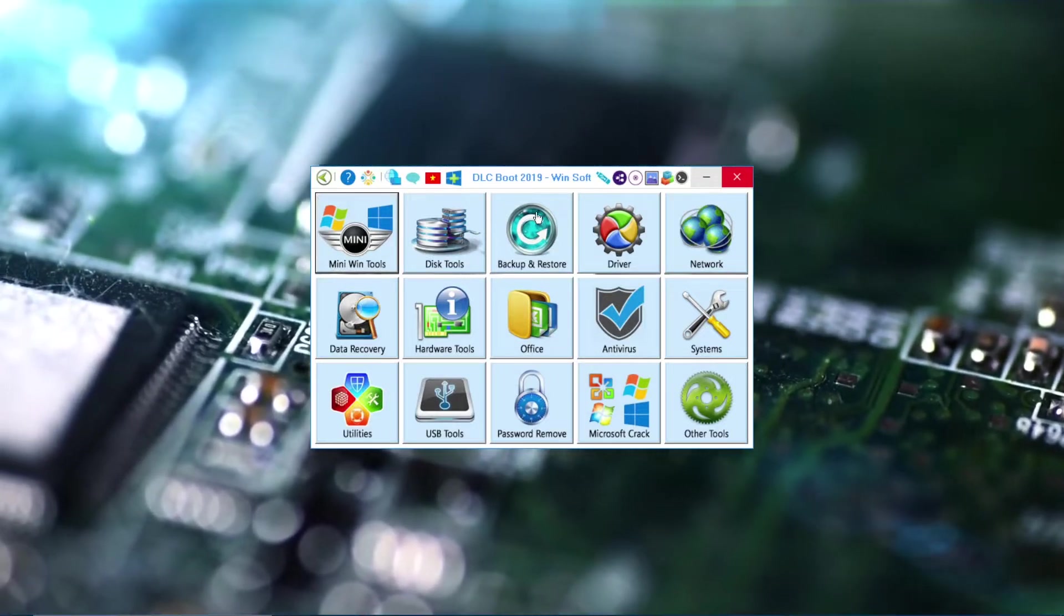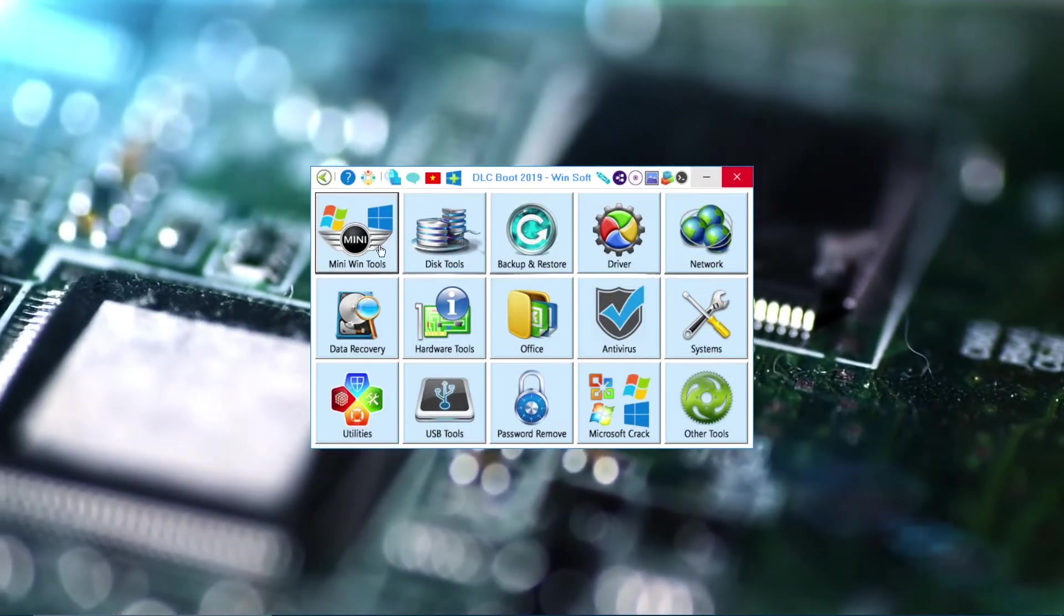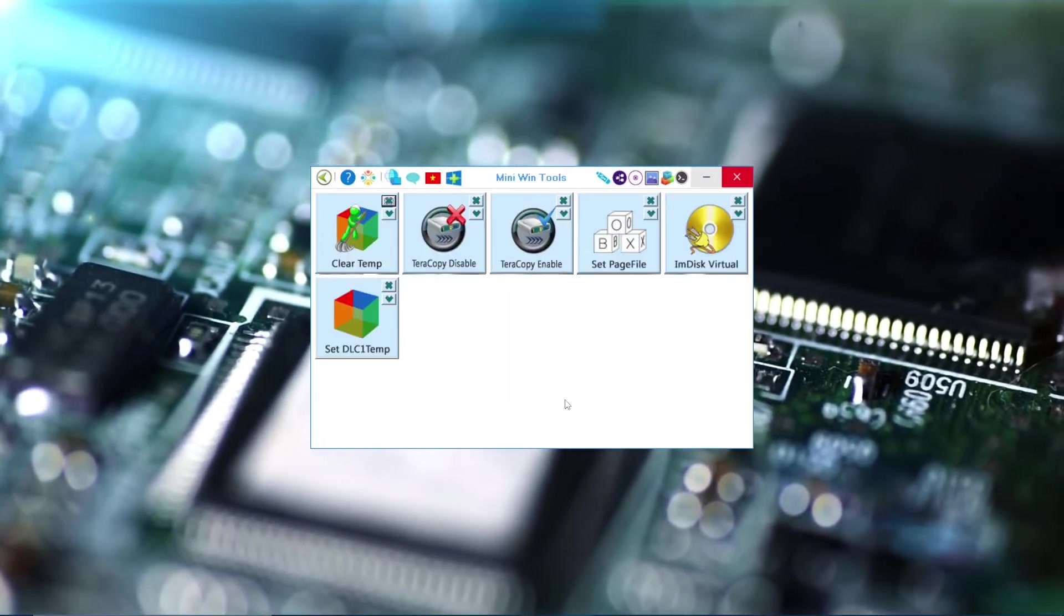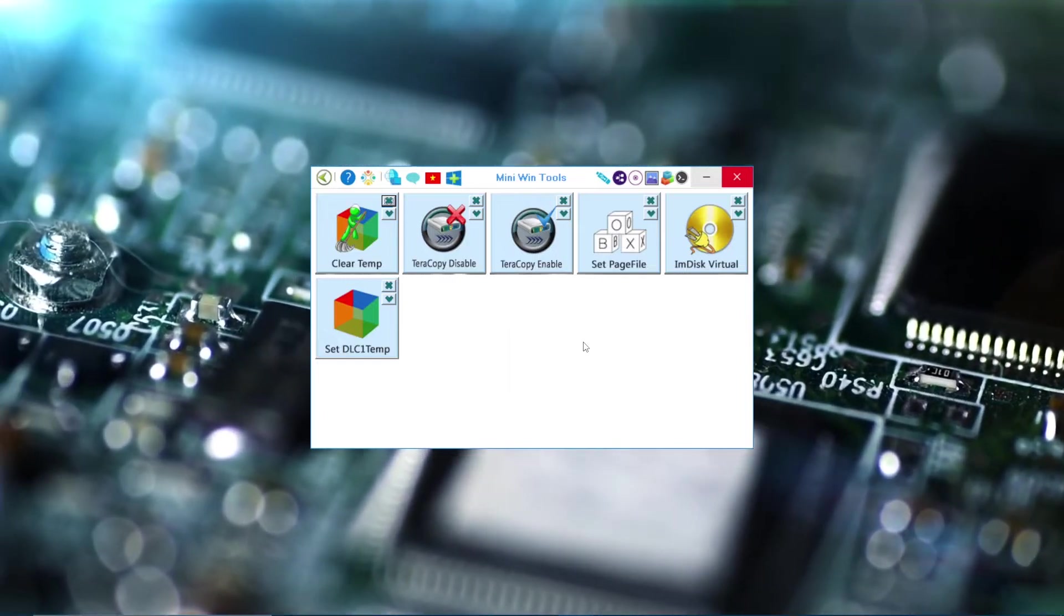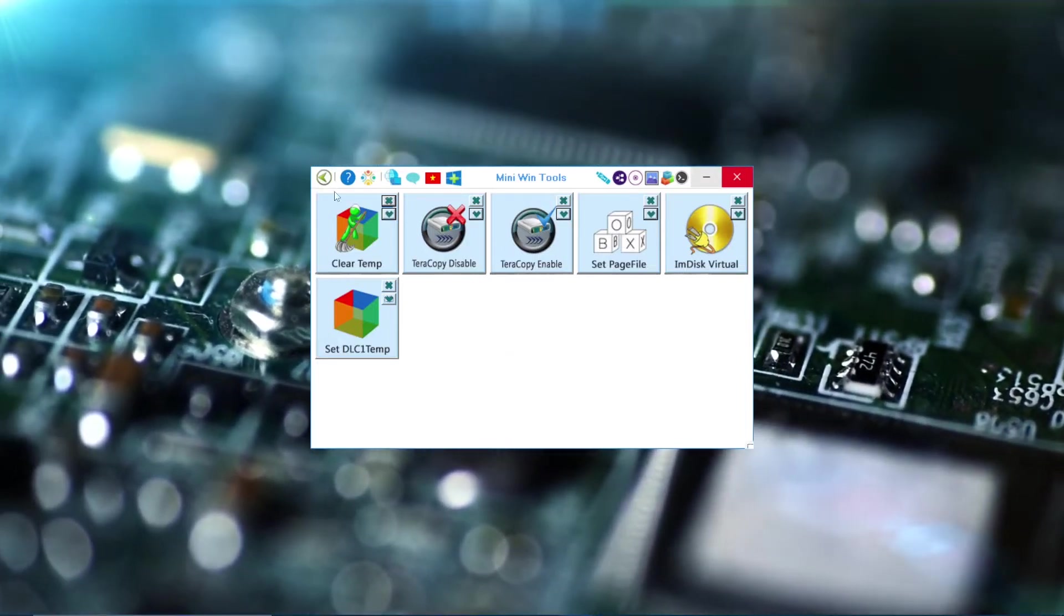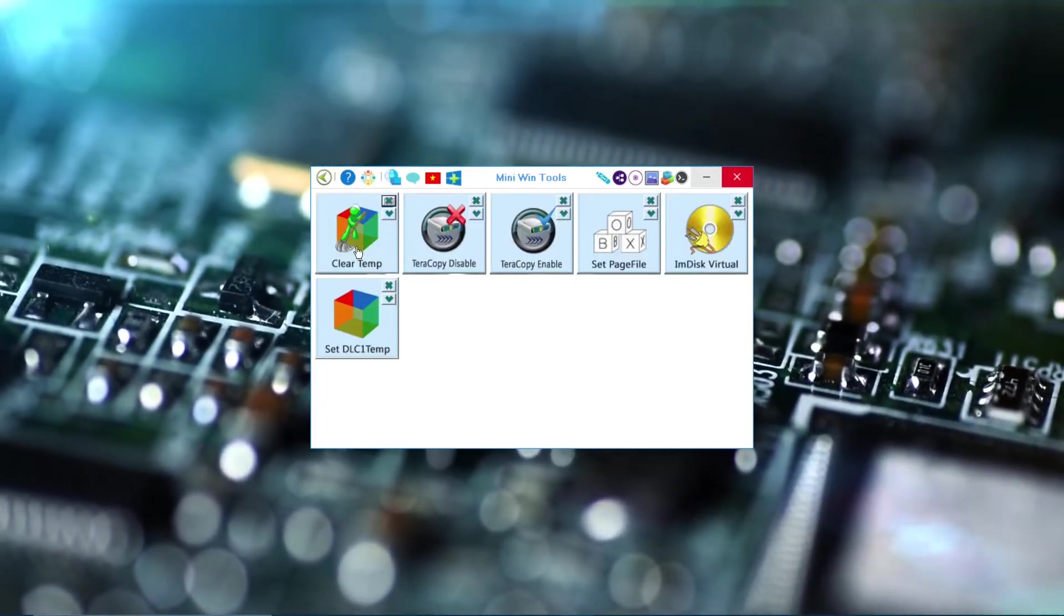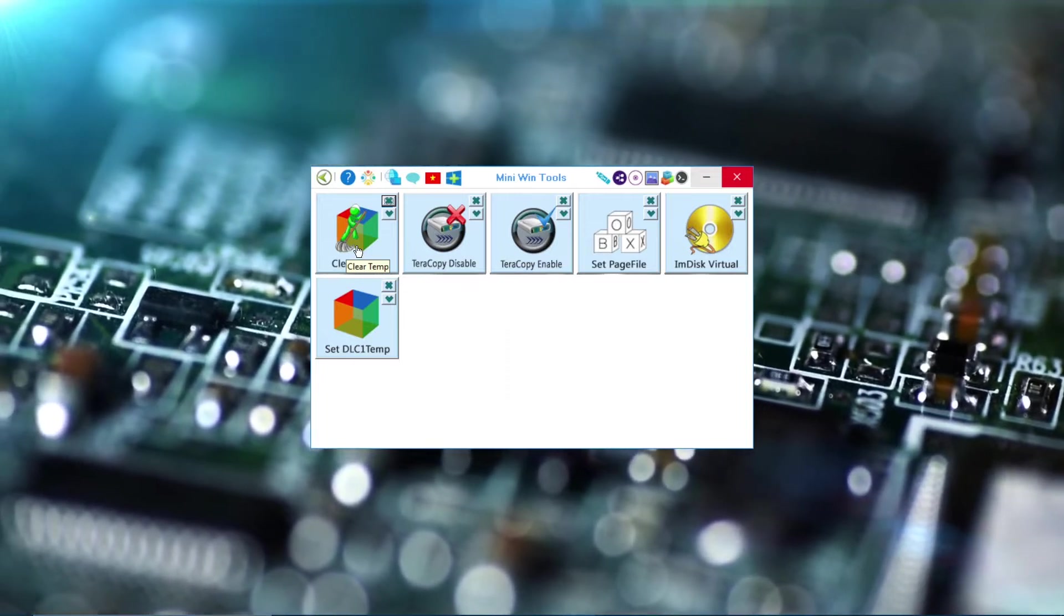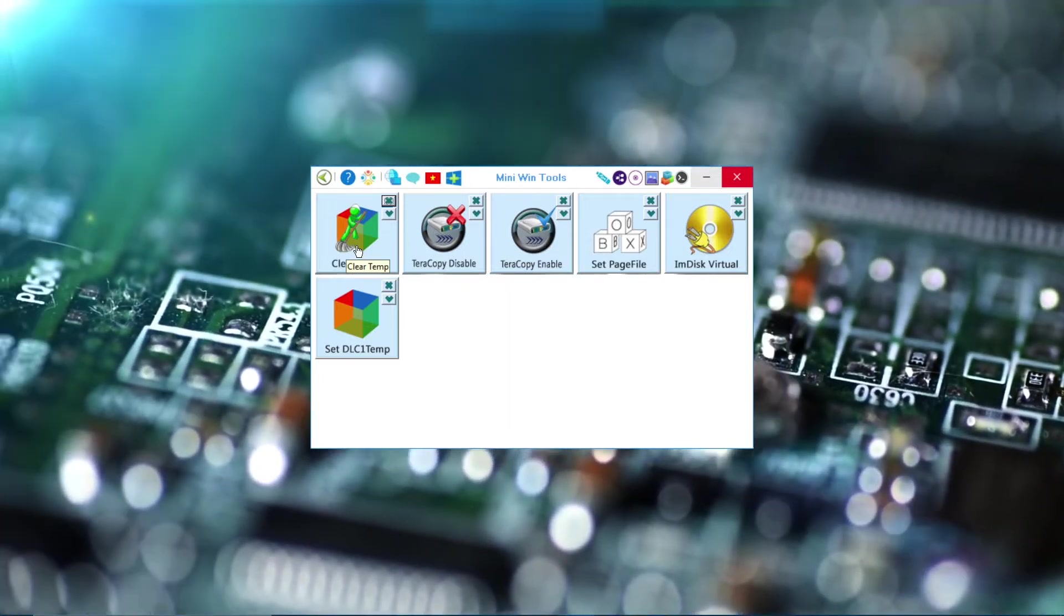As you can see, the tool is ready which has too many features and softwares on it. So let's start with Mini Windows Tools. Now I'm not going to go through every one of them, I'll just pick one and talk about it. In Mini Windows Tools, there's this good one called Clear Temp.